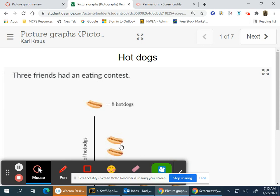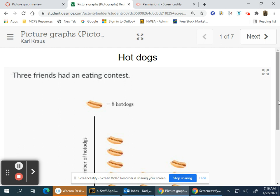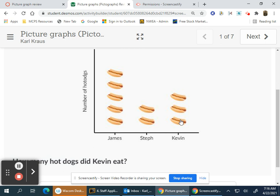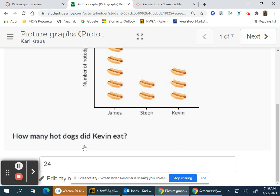This is a video of pictograph review. The first slide shows three friends at an eating contest where one picture of a hot dog equals eight hot dogs. How many hot dogs did Kevin eat? You do three times eight which is 24, so Kevin ate 24 hot dogs.